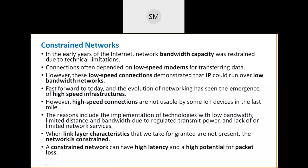When expected link layer characteristics are not present, that network is called constrained. The data link layer has its own characteristics — if some of those are missing, the network will be constrained. A constrained network can have high latency, meaning the receiver takes too much time to respond, and a high potential for packet loss or data loss.